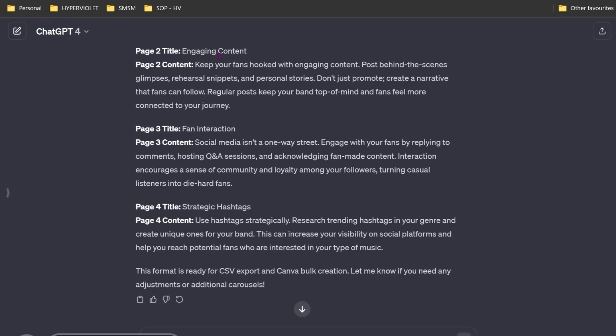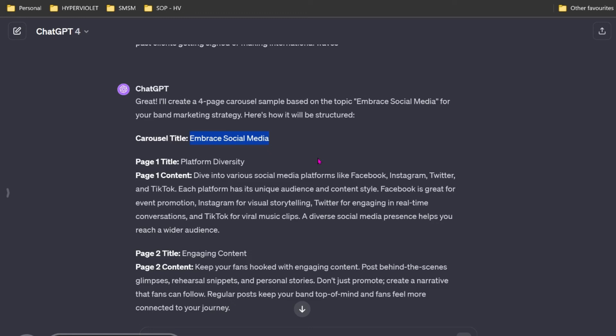Engaging content. It's leveraging content marketing, which is important. Don't just promote. Very good advice. Fan interaction. It's not a one-way street. Really good advice. Strategic hashtags. I might play around with ChatGPT and get it to be a bit more authentic, but honestly, we're just doing this for an example.